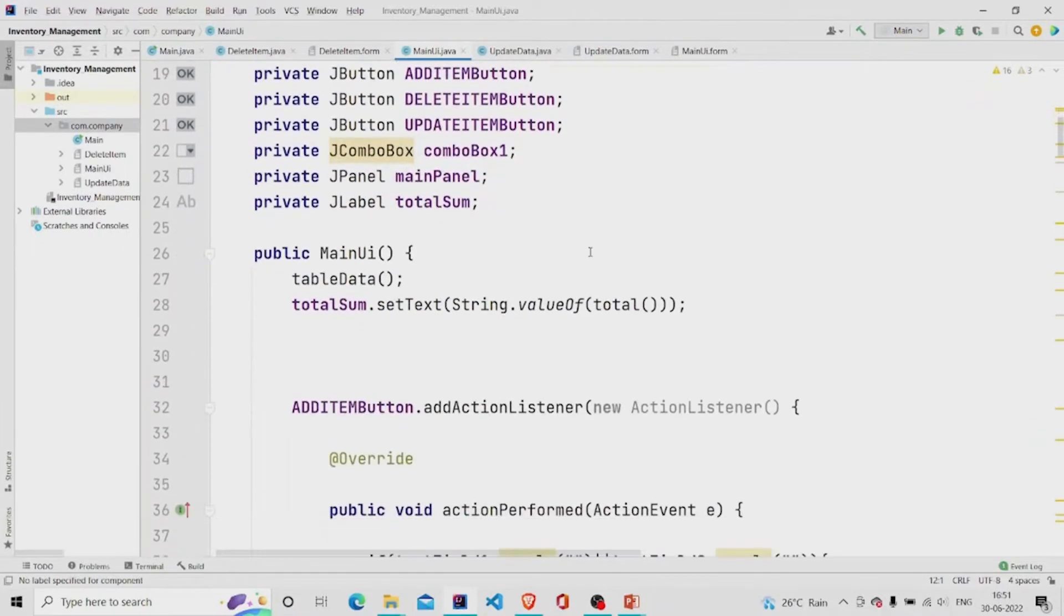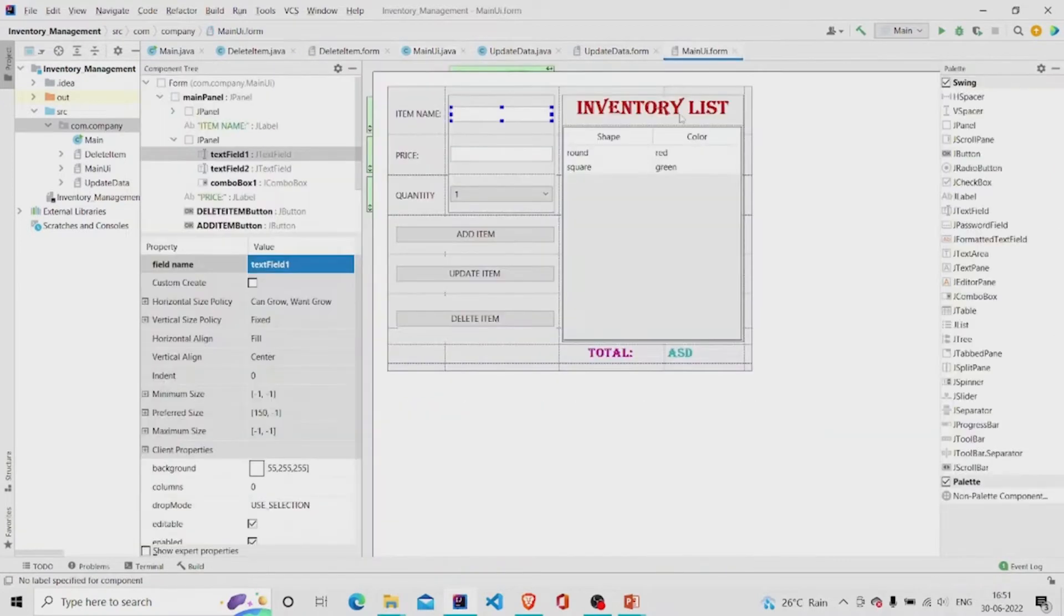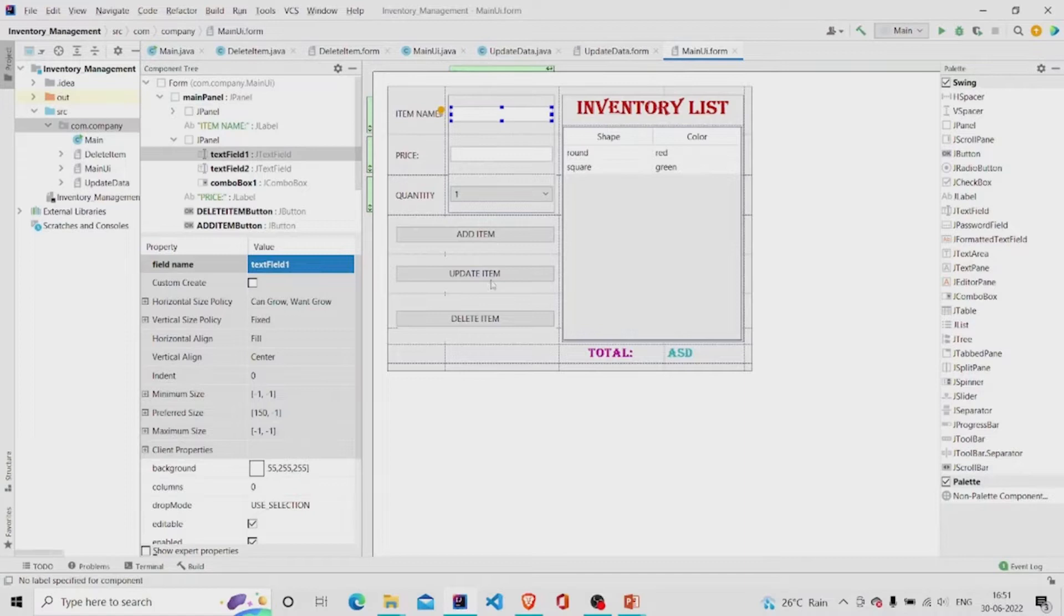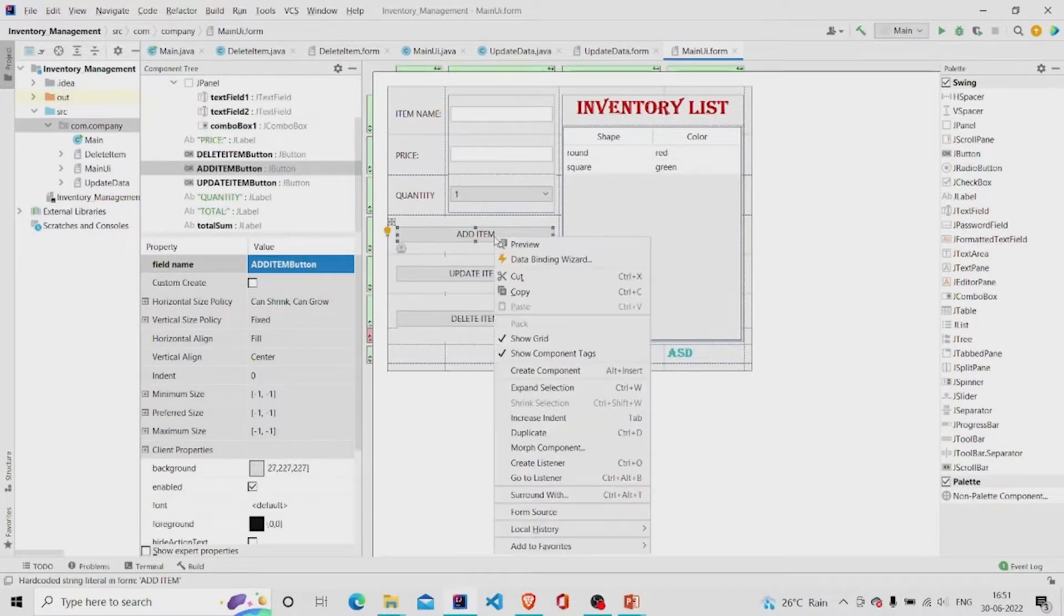So what I have done here is added three buttons which is add item, update item and delete item. Let's move on to the functionality of the add item.